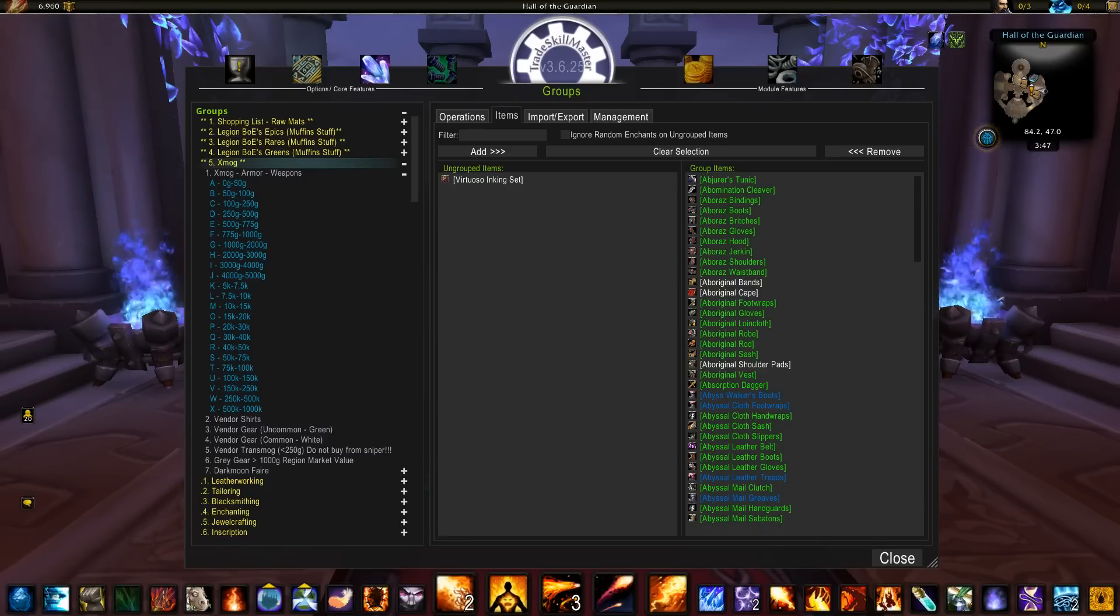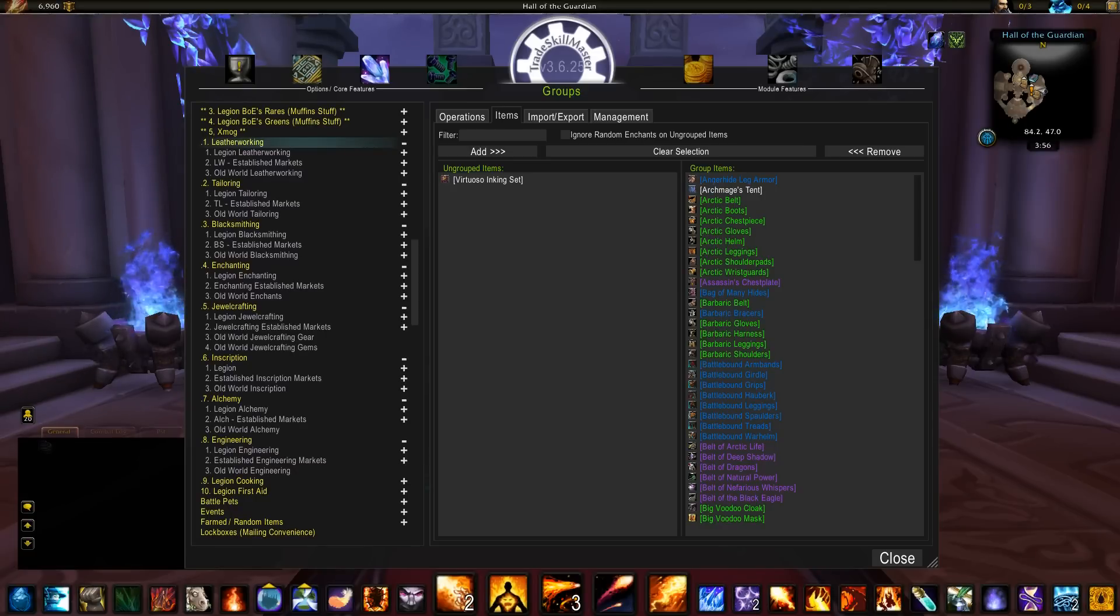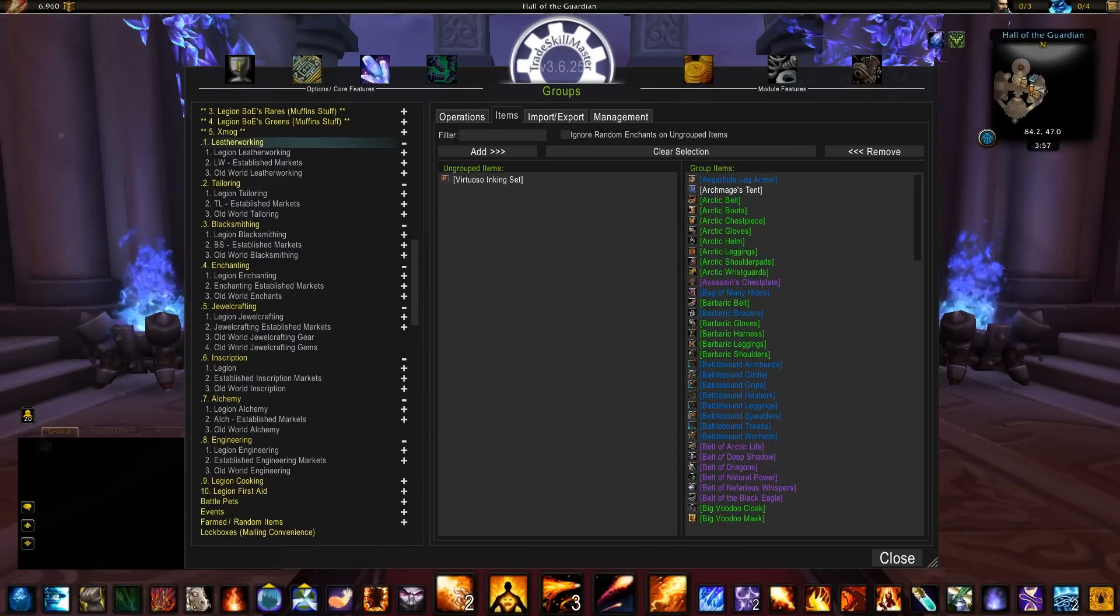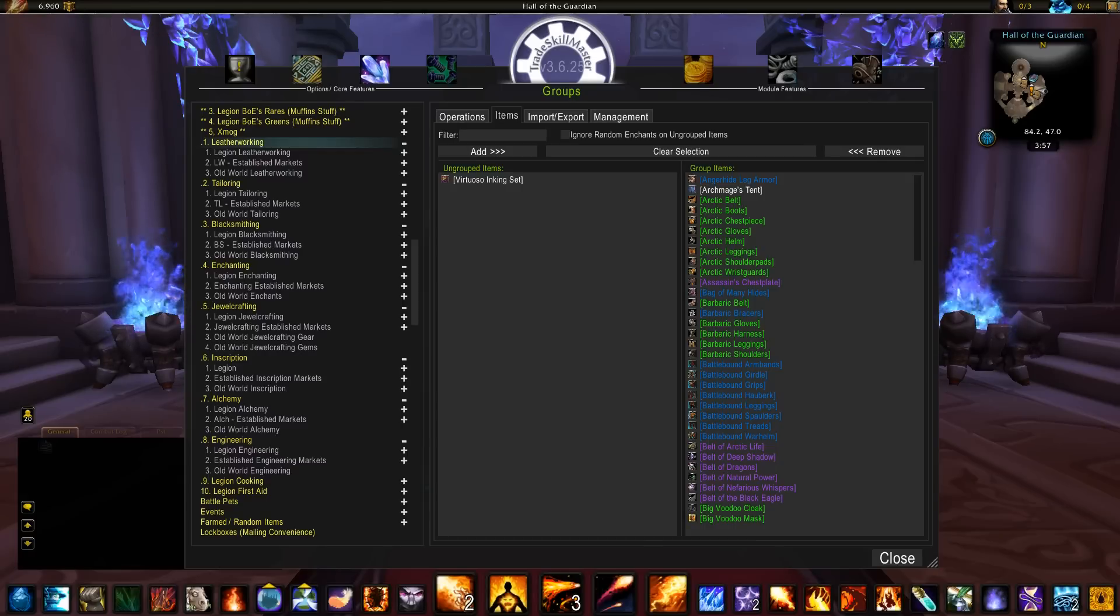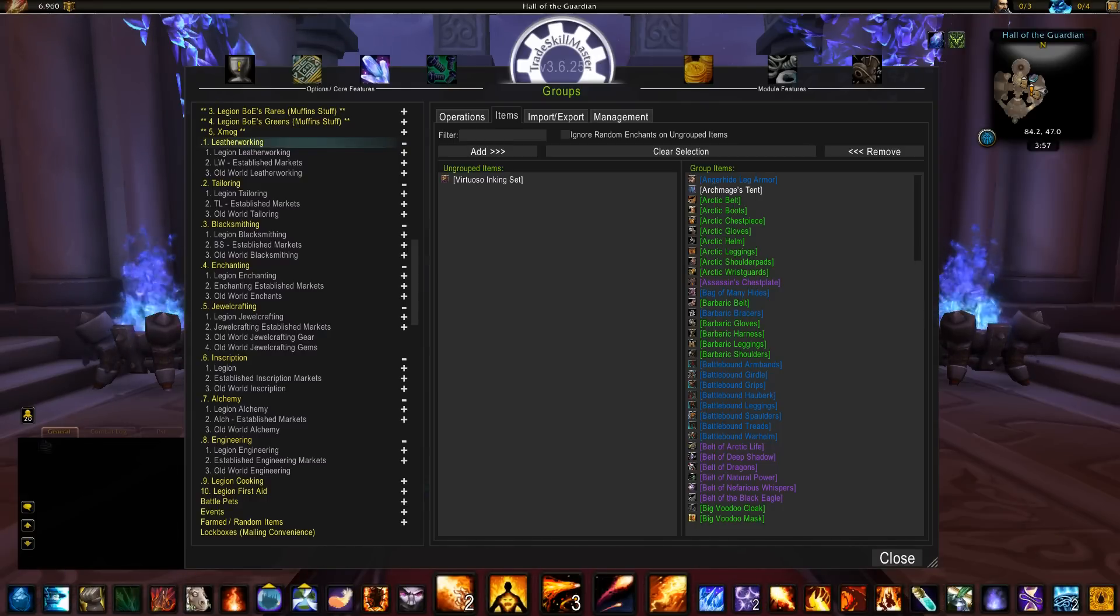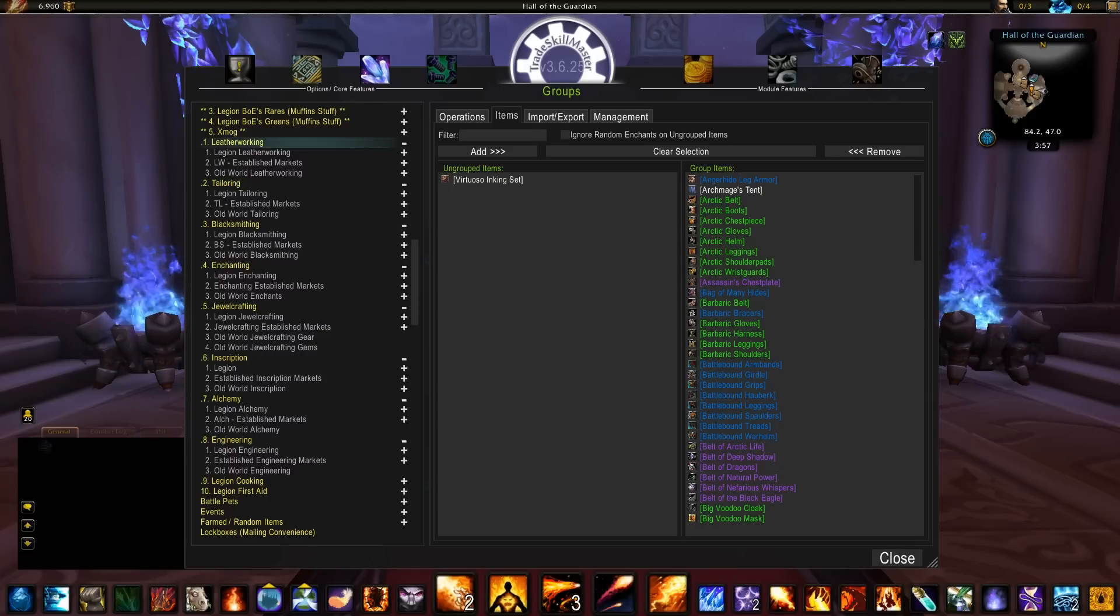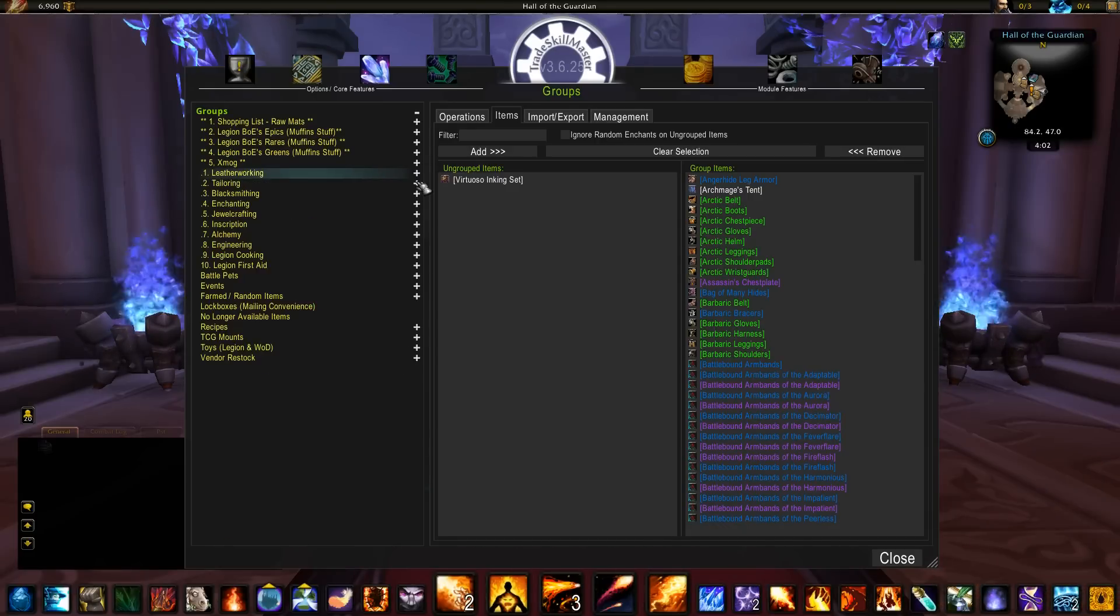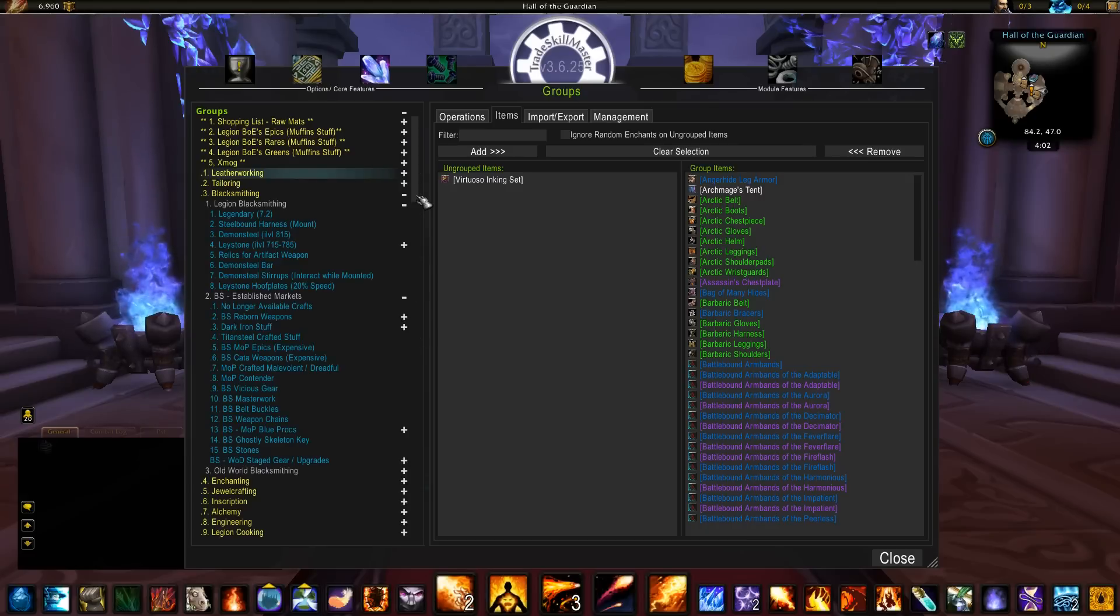I have all of my professions set up in TSM the same. They're all broken down into three sections. The first section is always going to be the legion aspect of that profession. The next section is always established markets within that profession, so anything outside of legion that does very well in the auction house and makes a good amount of gold is going to be in that second group. And then everything else that's left over from the profession will be in the third and final group. You can see here I've got all the professions on the screen and you can see that they're pretty much all set up that way. Leatherworking would look like this, tailoring would look like this, blacksmithing would look like this, and this is what enchanting would look like.